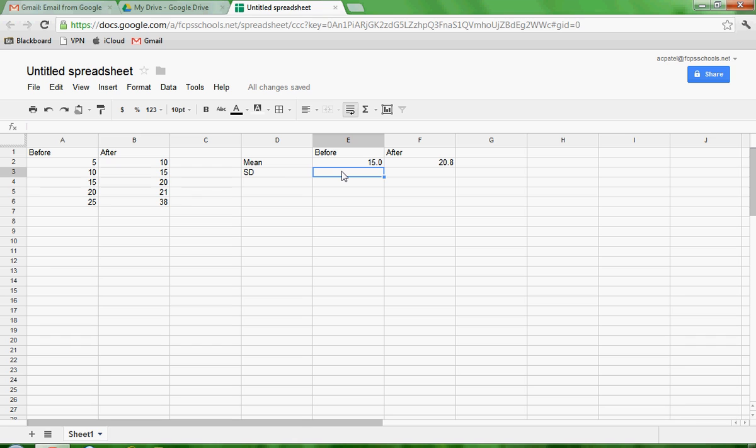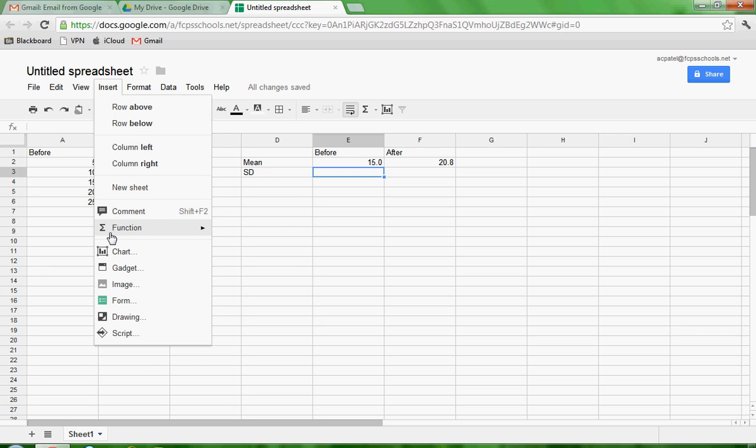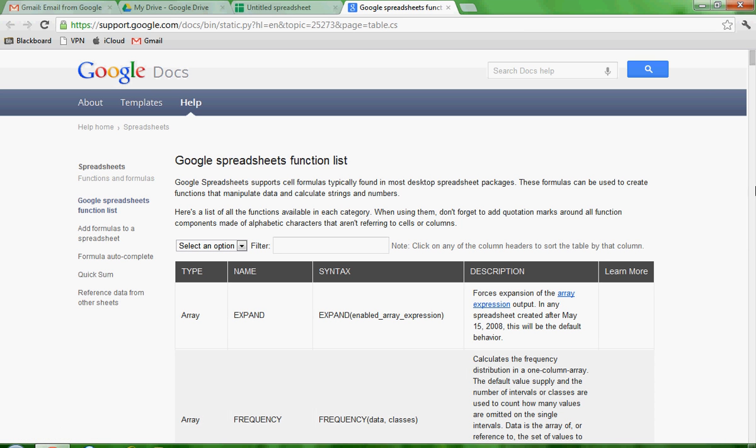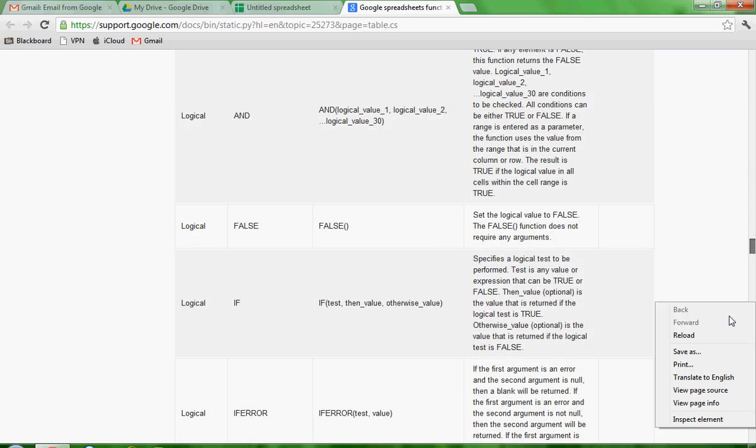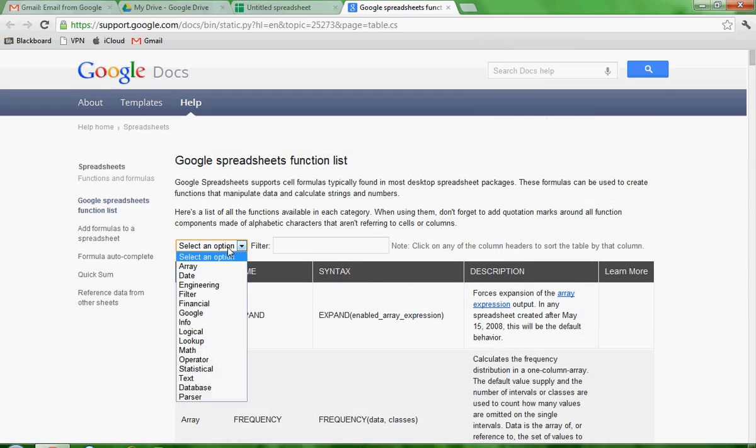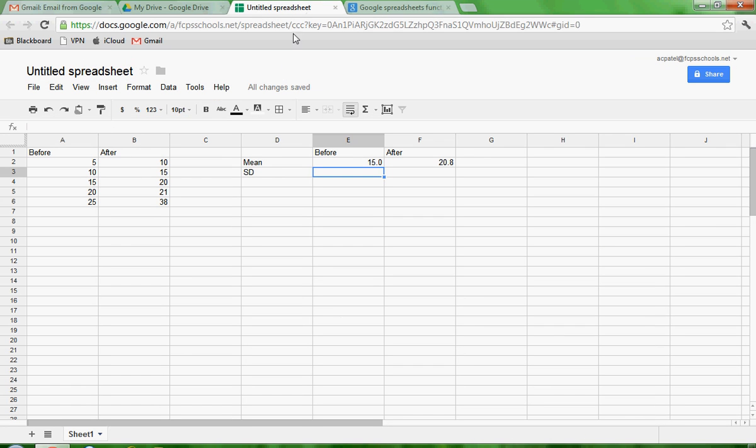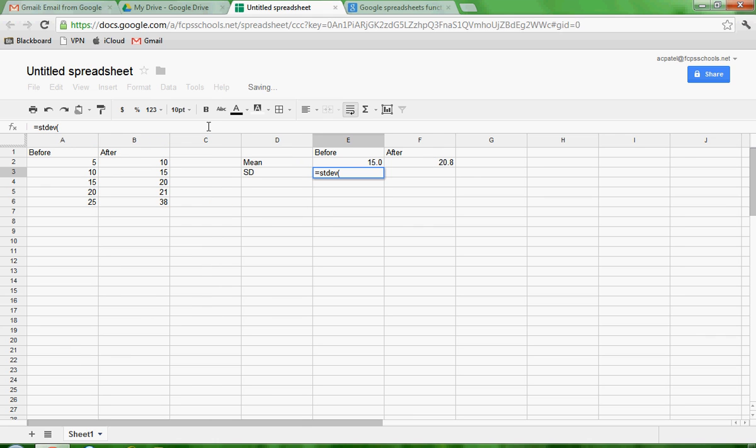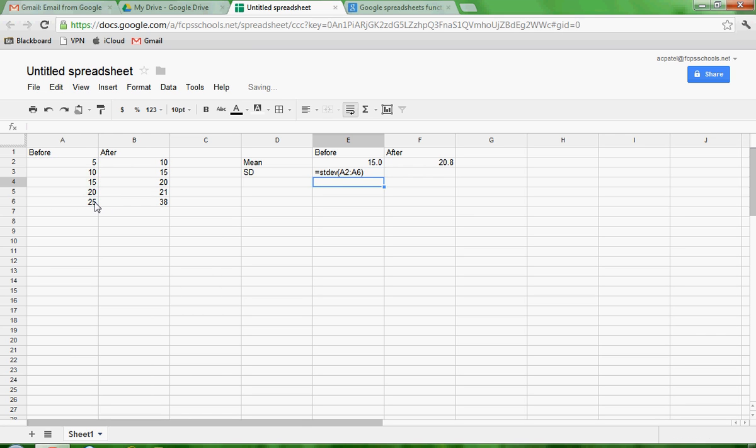Now we're going to use the same functions or the same steps to calculate standard deviation. And the first step, again, is go to insert function. And then I'm going to go to more. You can go to more. I'll go ahead and do that. And it gives you this whole list of them. There are lots and lots of different functions that Google Spreadsheet will go through. You can select an option and go to statistical, and it will narrow things down. Since I've already done that, I know what to put in here, and I'll tell you. So in this cell, I'm going to go to this bar and type in equal STDEV, the first parentheses, and then select all the data points for before. Close the parentheses and hit enter. And I get 7.9.